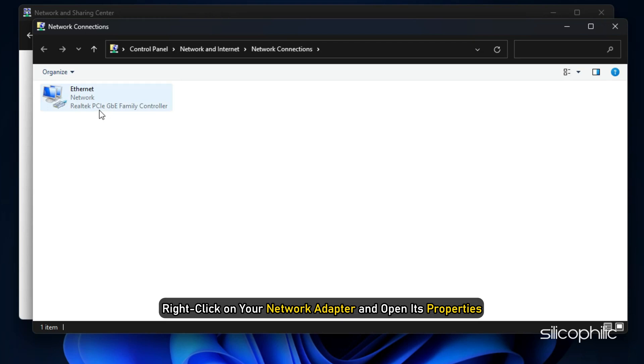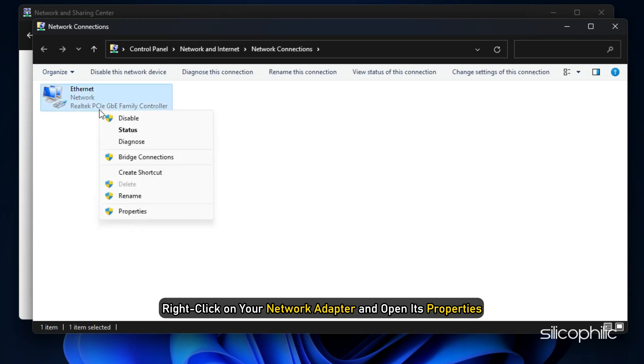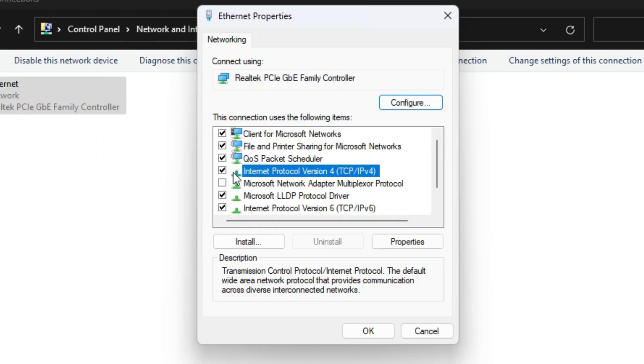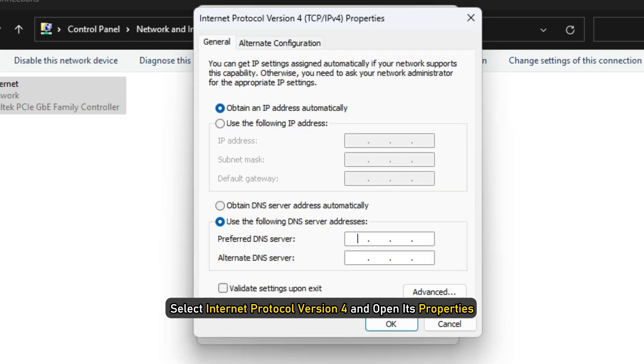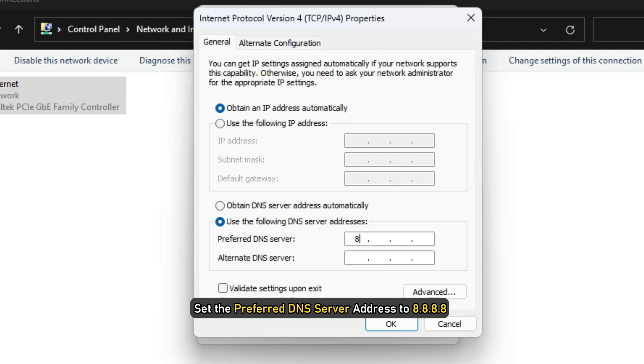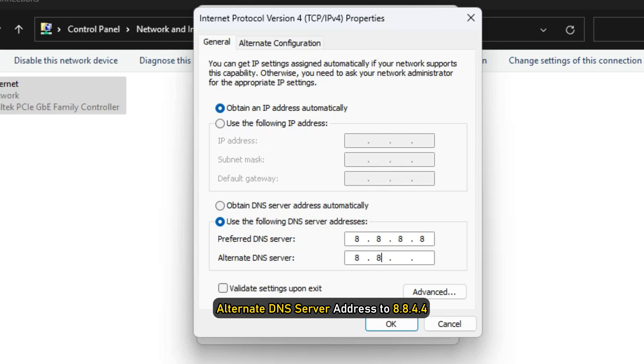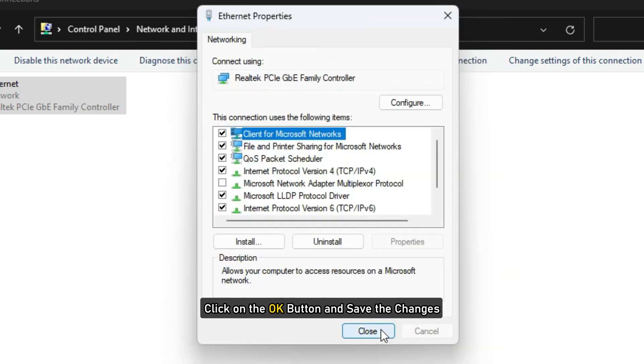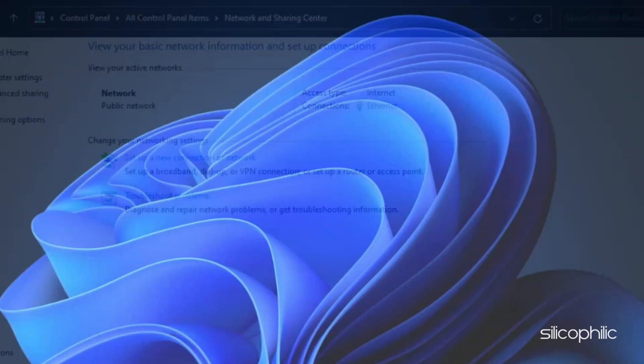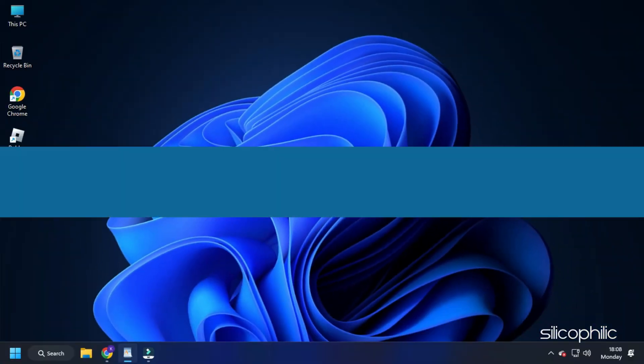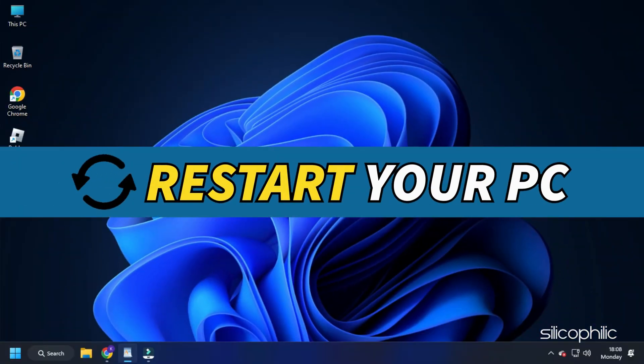Right click on your network adapter and open its properties. Select Internet Protocol version 4 and open its properties. Set the preferred DNS server address to 8.8.8.8 and alternate DNS server address to 8.8.4.4. Click on the OK button and save the changes. Once done, close the windows and restart your computer.